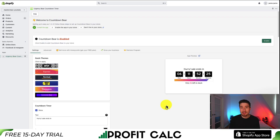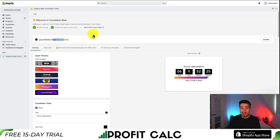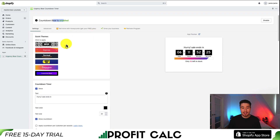The first thing I'm going to do is just enable it and then customize the appearance. To enable it, you want to click this green button for enable, and then it should just be enabled like that.